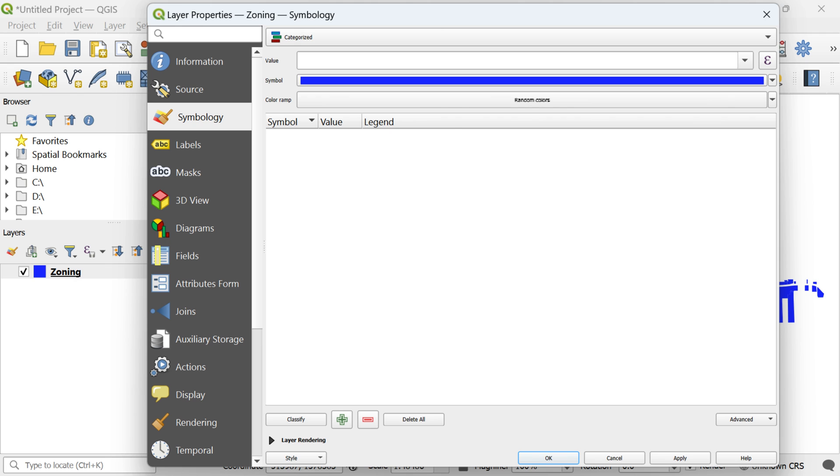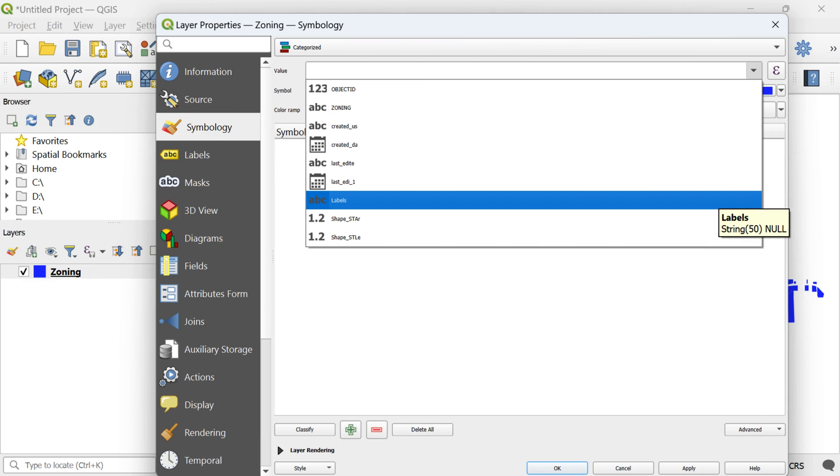This step unlocks a powerful feature that allows us to create a classified map using a specific column in the attribute table. In the value box of this window, you'll see the list of columns from the attribute table. Here's where the real magic begins.